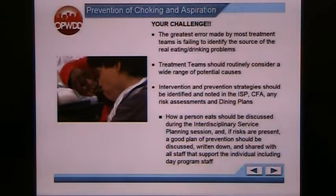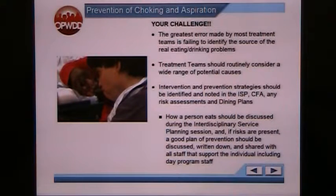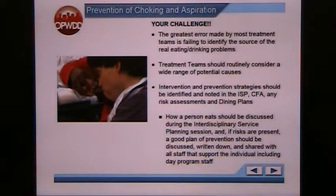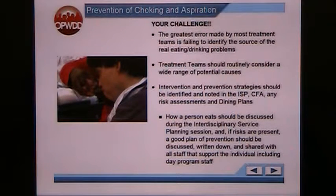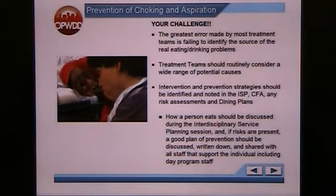Prevention strategies should be identified and noted in the ISP, day hub plan, risk assessments, and dining plans. How a person eats should be discussed during the ISP, and if risks are present, a good plan of prevention should be discussed, written down, and shared with all staff who support the individual, including day program staff. Here at CWI, that typically comes in the form of a dining plan.